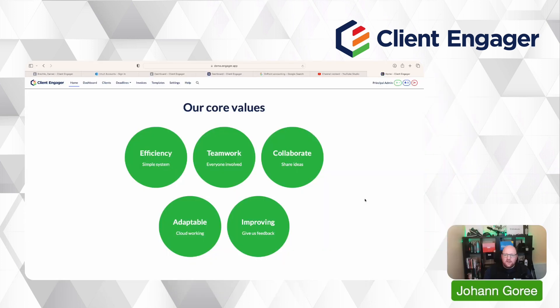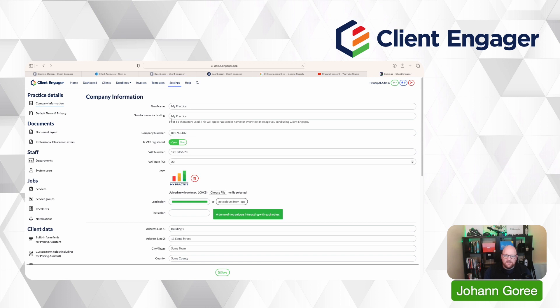So let's get into Client Engager. We'll have a look at our demo account and work out how we can do this. Here we are in Client Engager in our demo account. First of all, we're going to go over to settings and we're going to go down to services.